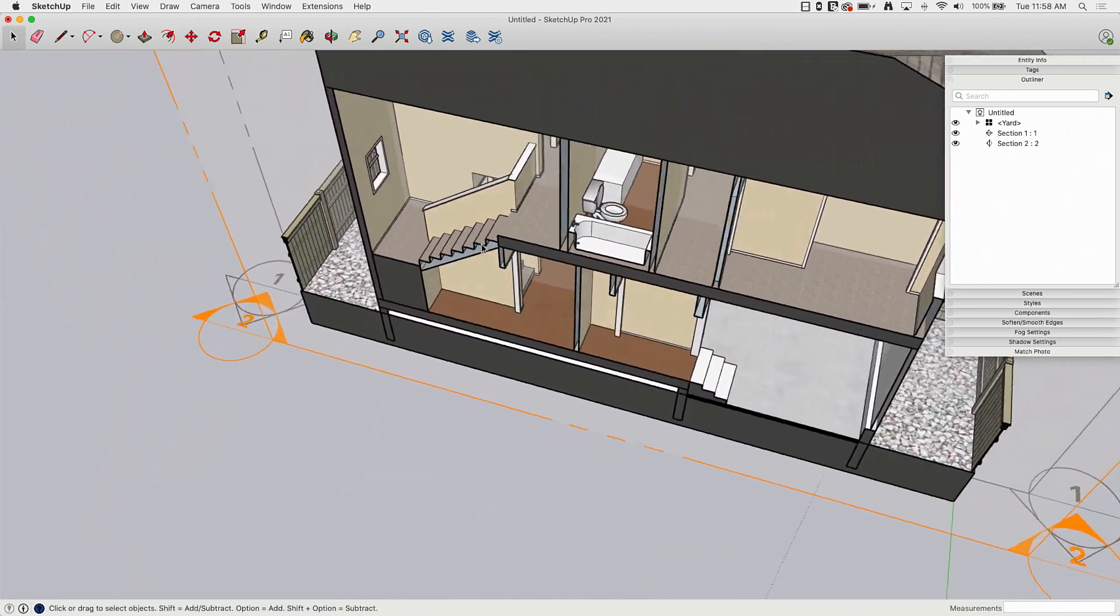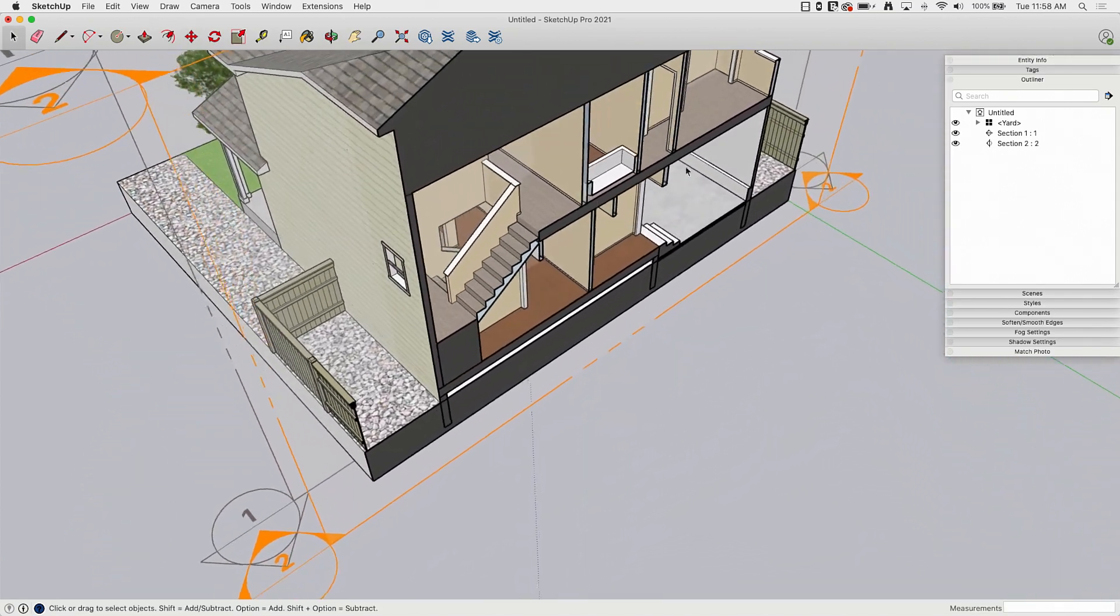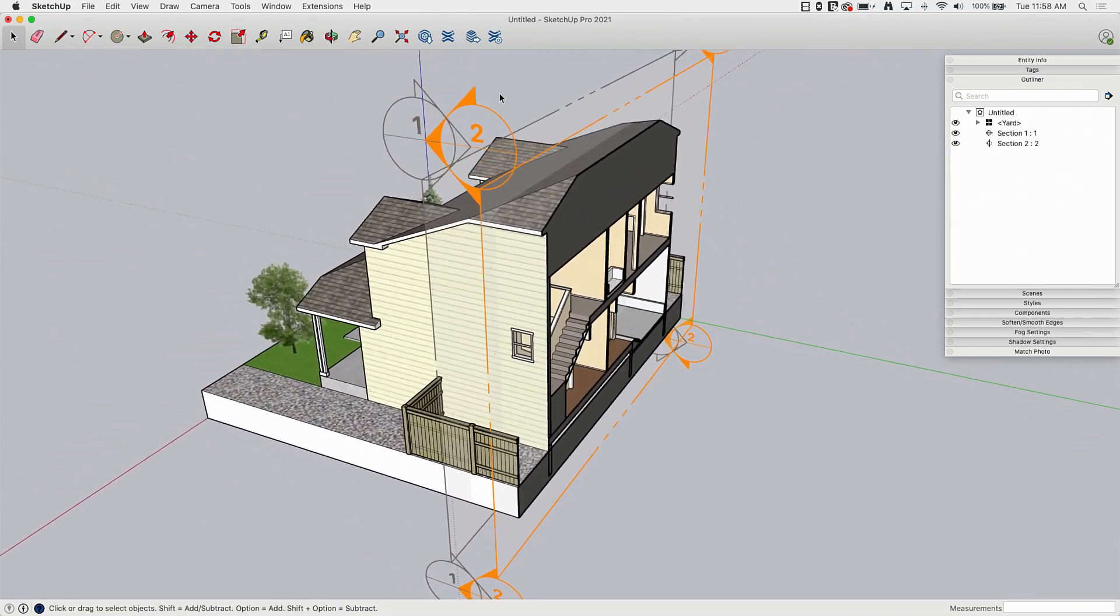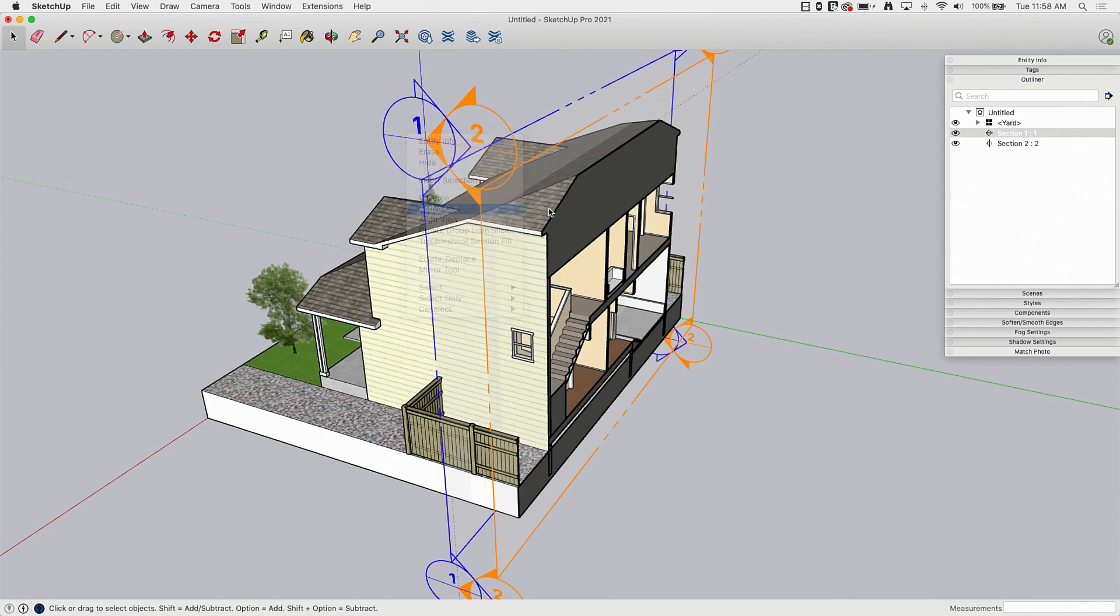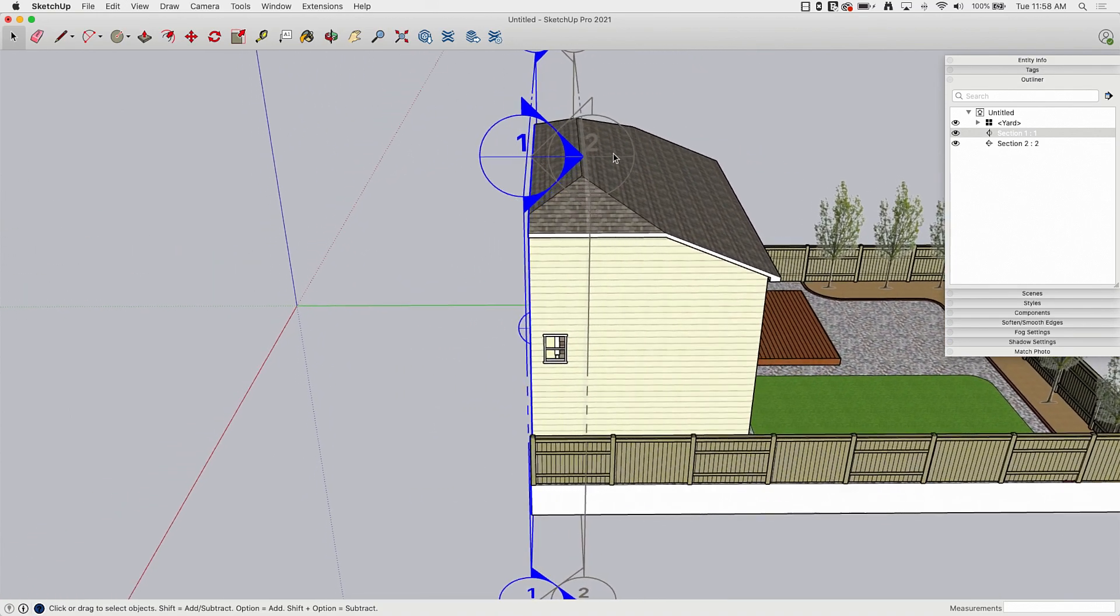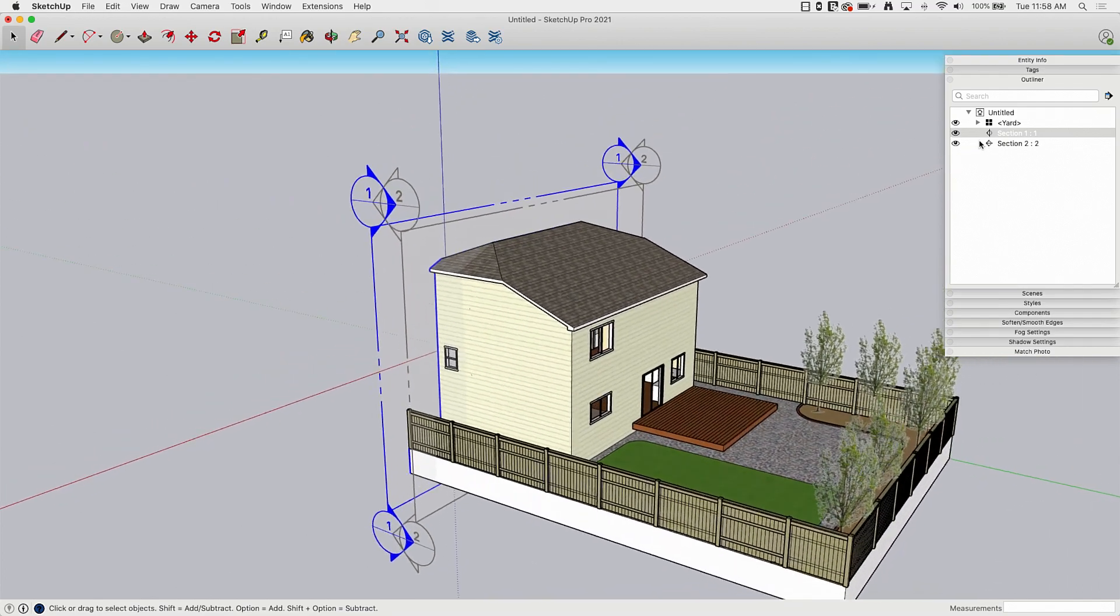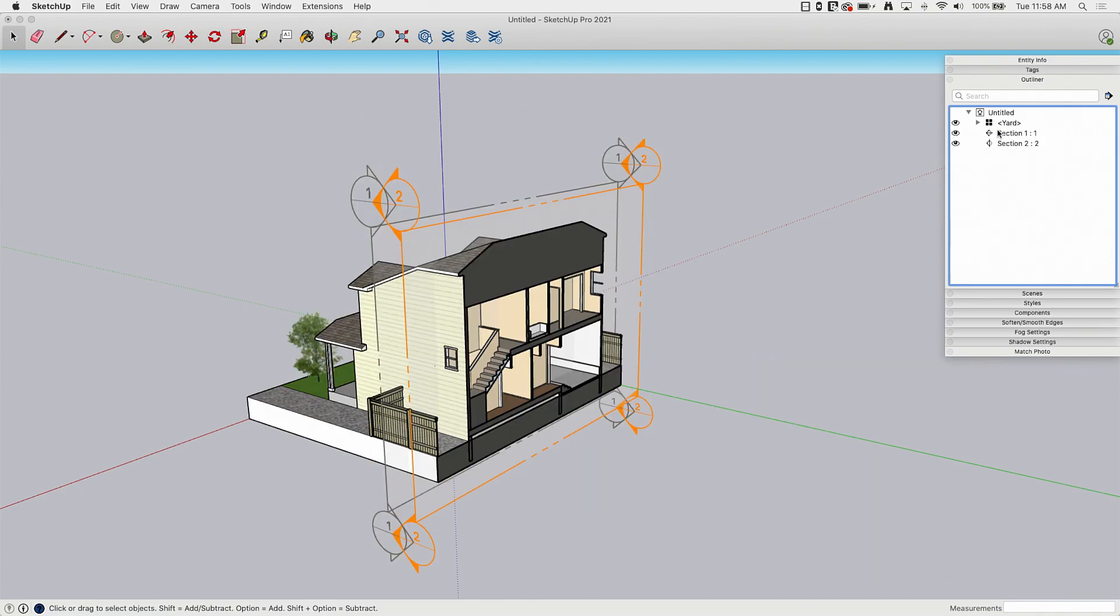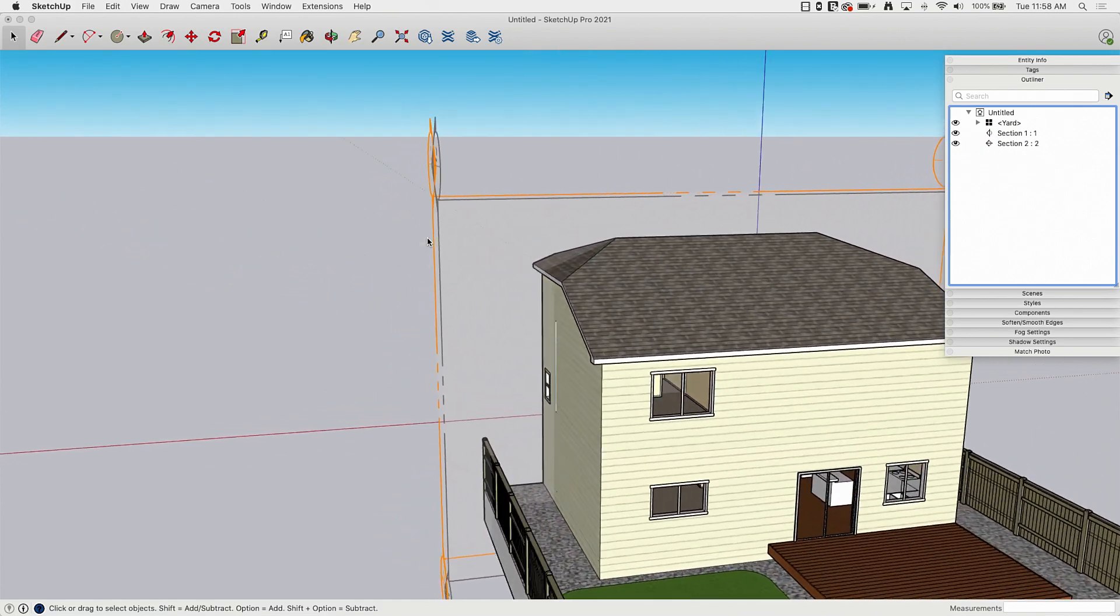But here's where I start to run into a limitation because here I see both my sections here. And you can obviously click and say activate cut on these by right clicking on them. I have found it to be much easier to use outliner to just double click on the section I want to see. So you can see here, just double clicking lets me flip between them rather than right clicking.